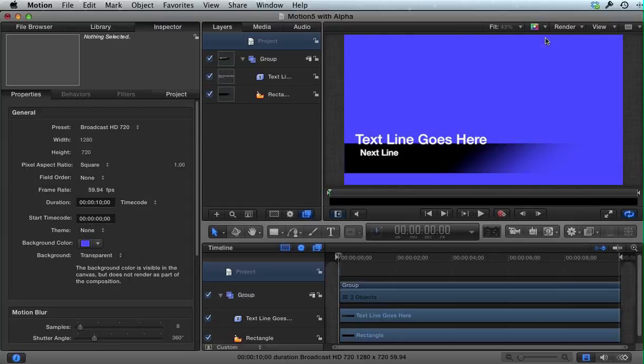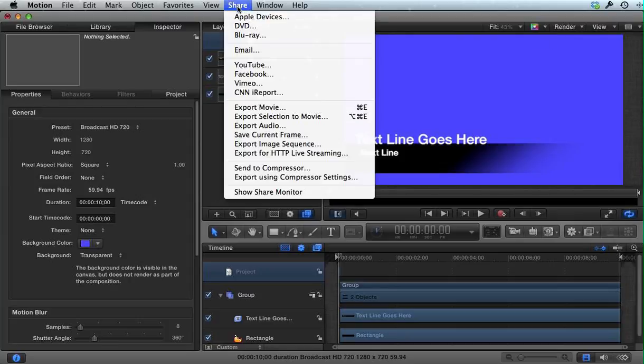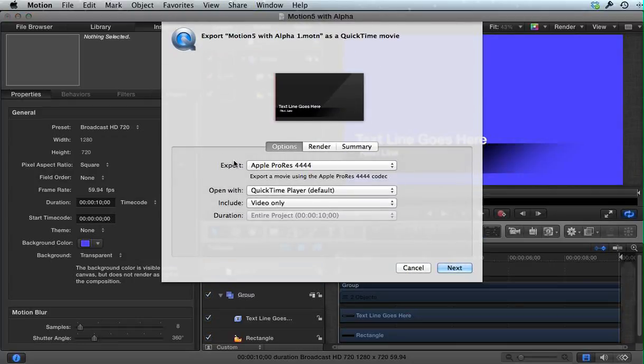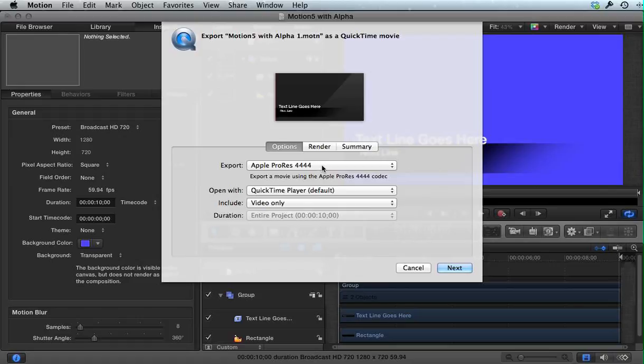Going back to this view, to export this properly, I'll go to Share, Export Movie. In order to get an alpha channel so this Motion project will superimpose over a video layer, say in Final Cut, you have to choose a codec that has alpha channel capability.